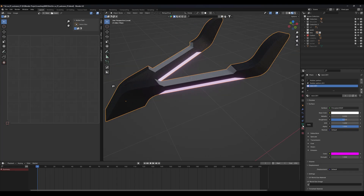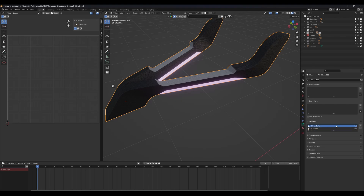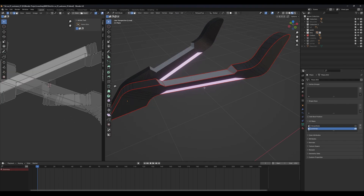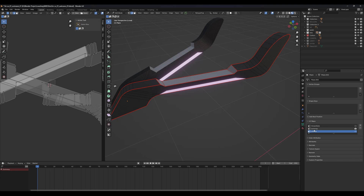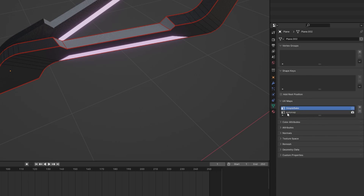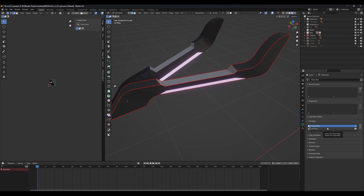What you have to do is go to your data properties and create another UV for your model. If I click on my main UV auto map you will notice that it is all messed up, so you have to make sure your model is properly UV unwrapped before baking or it will create issues. After that, create a new UV and name it 'simple bake'.